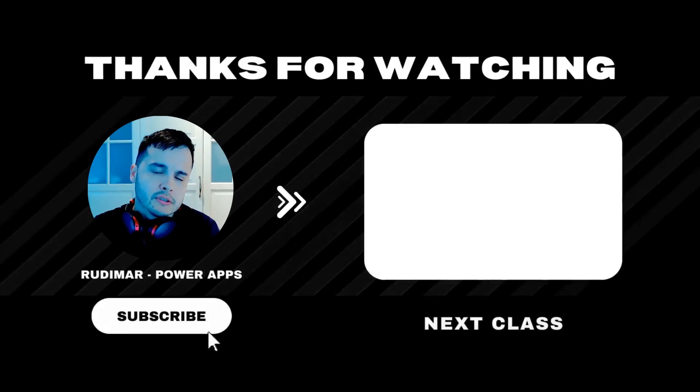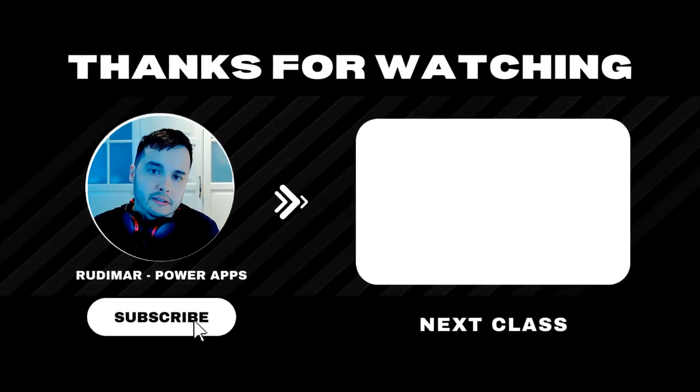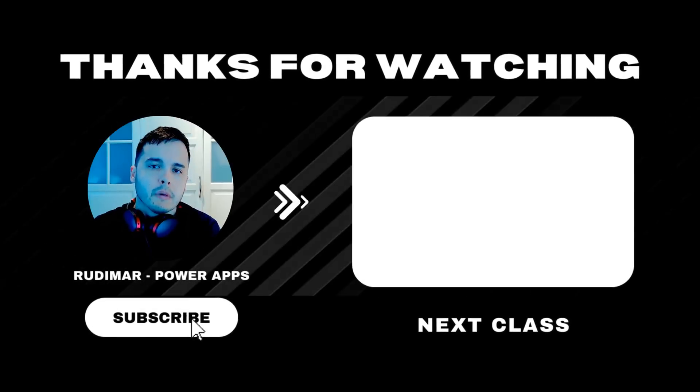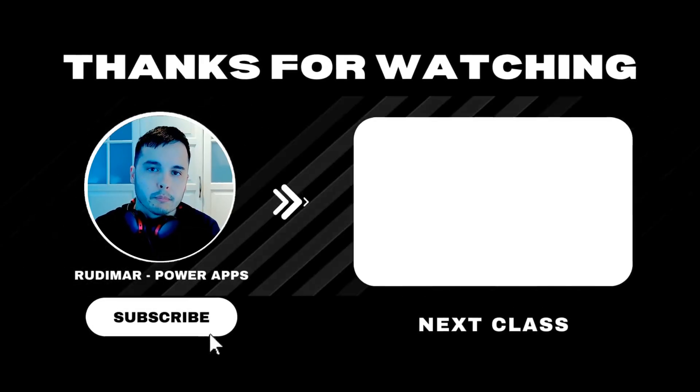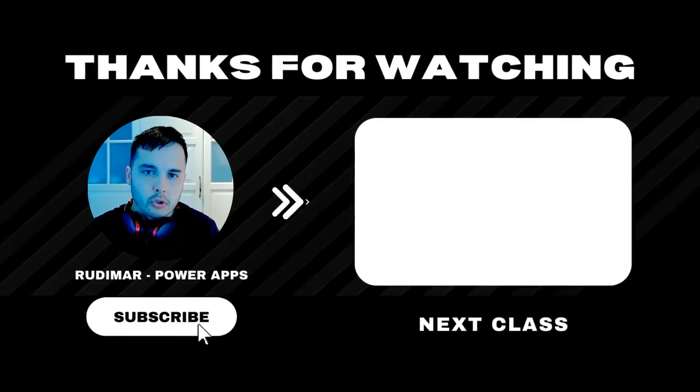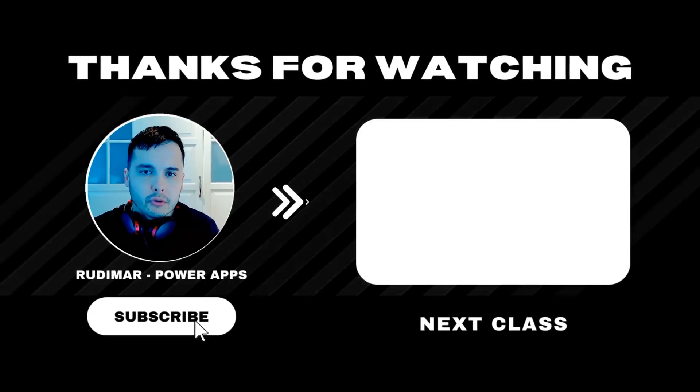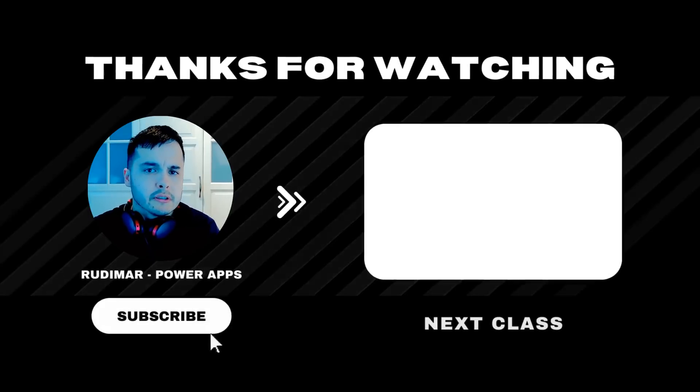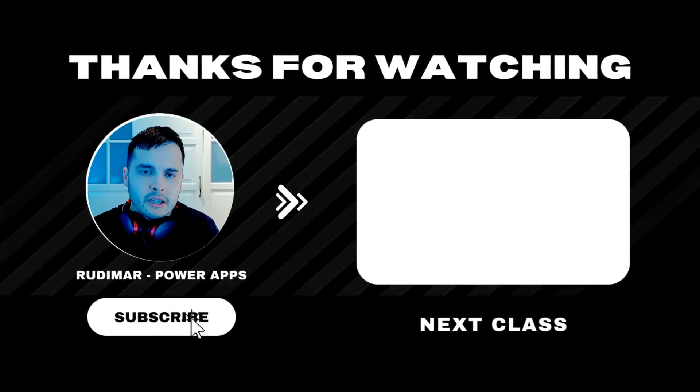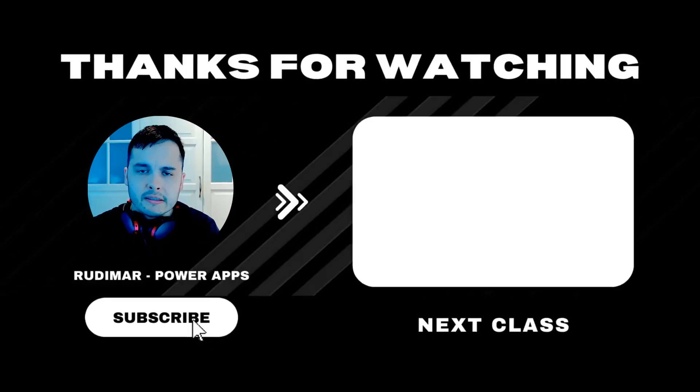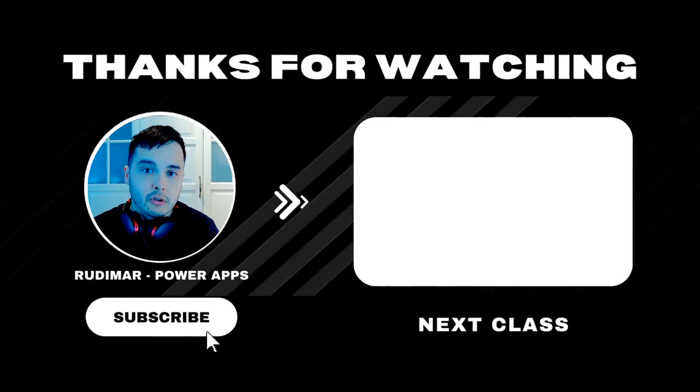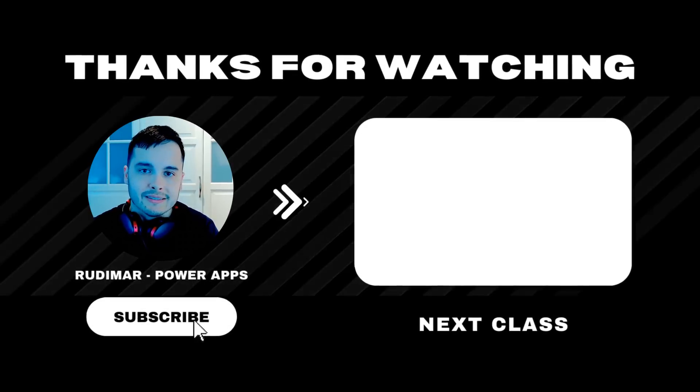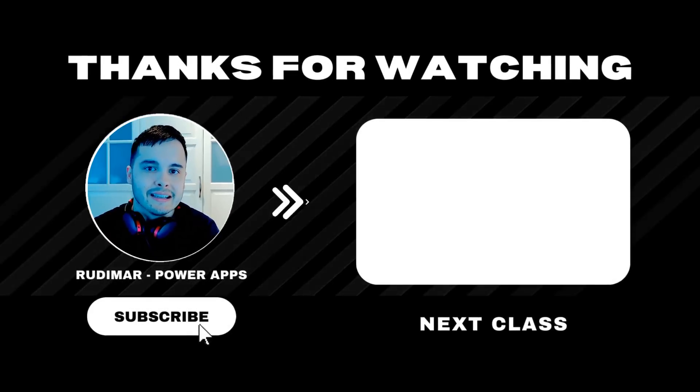Do you want to watch the classes without any interruptions? By becoming a channel member or purchasing the course, you can watch ad-free and support the future of my content creation. Check out the link in the description and in the pinned comment to get started. See you in the next lesson.